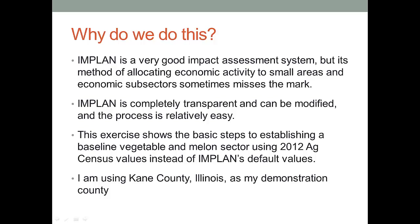This is very easy to do. IMPLAN is a completely transparent and easily modified system. One just simply needs to go through the proper procedures and you can always change your model. Now this exercise is going to show us the basic steps for putting in or replacing the default values with newer values from the 2012 Ag Census. I'm using Kane County, Illinois as my demonstration county.